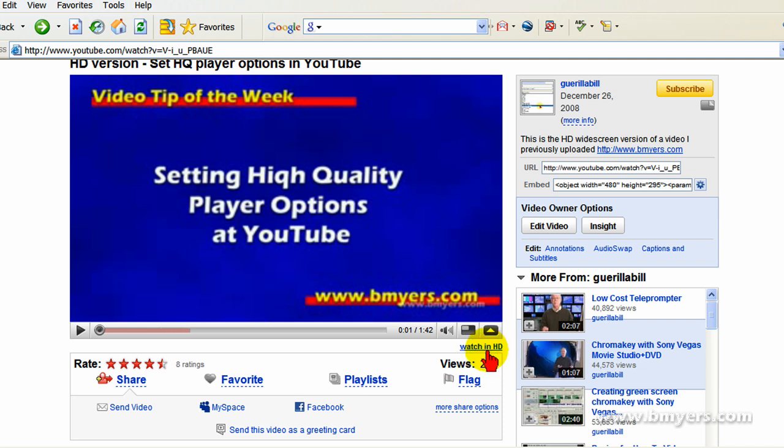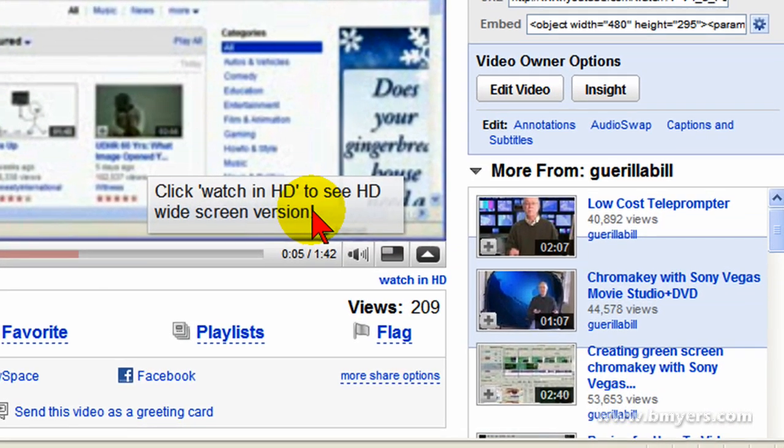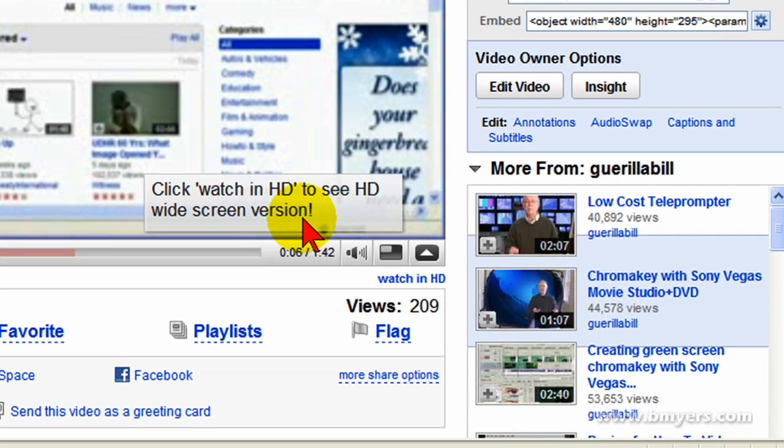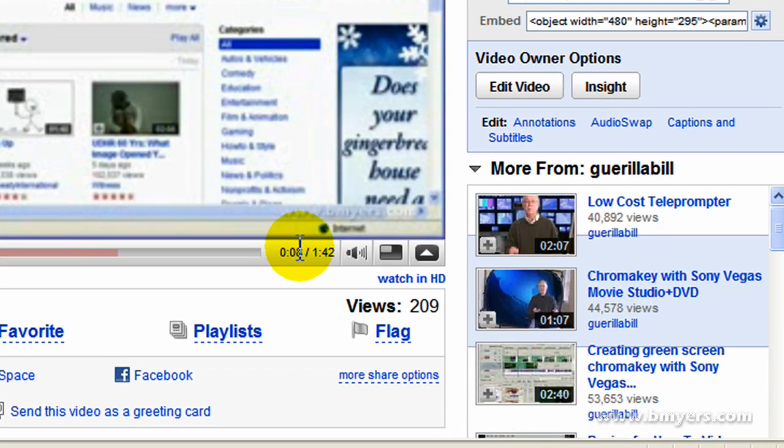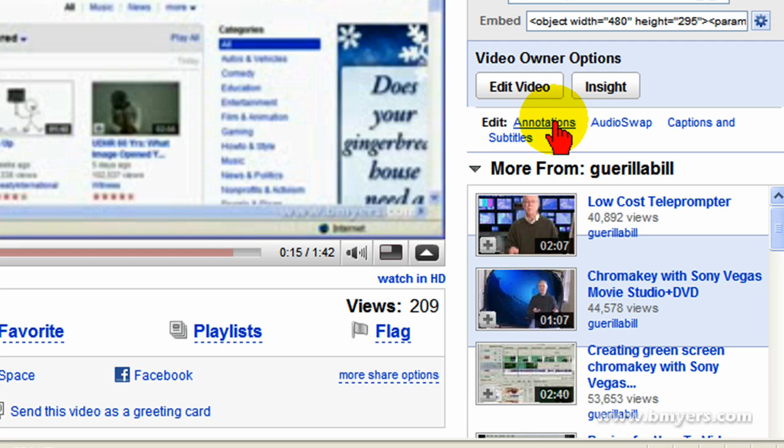Now on my YouTube videos, when they play, there's an annotation that shows up that says click Watch in HD to see an HD widescreen. I do that so people can realize it is available in HD and they can click this link. It's really easy to do because you can click Edit and Annotations to add that annotation.